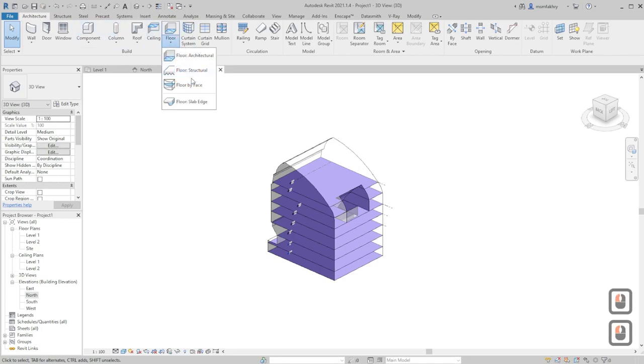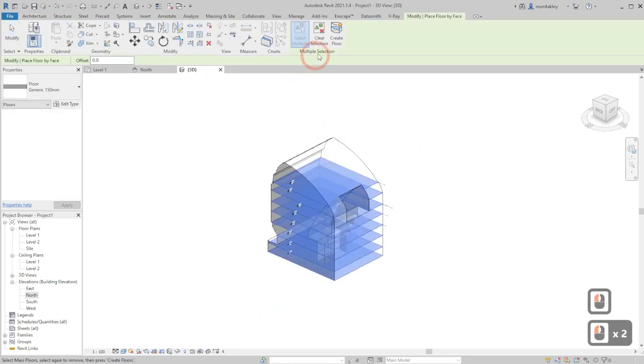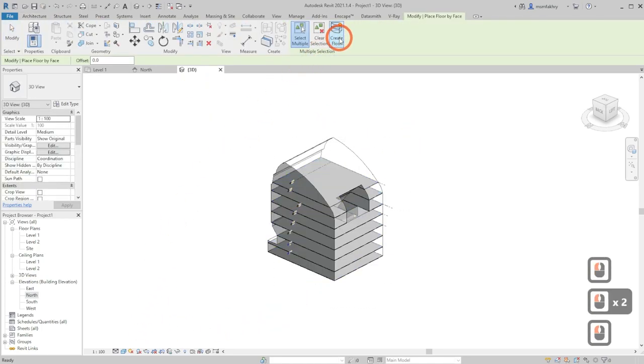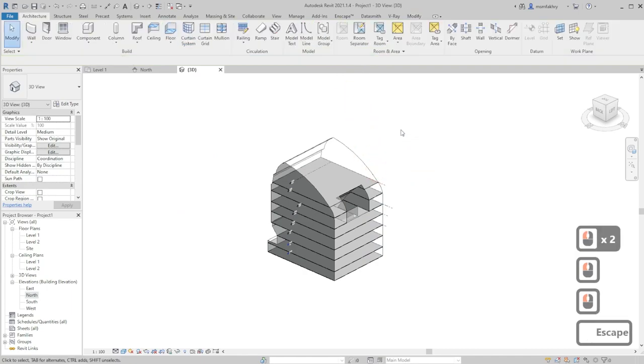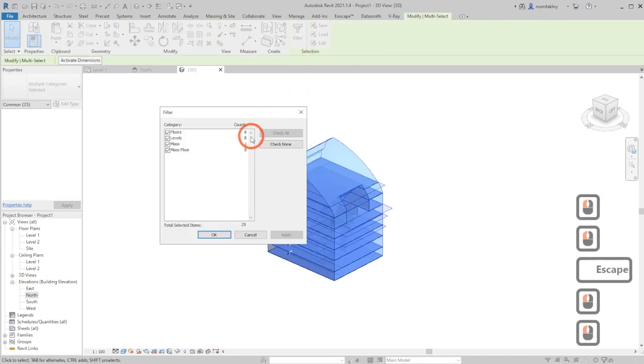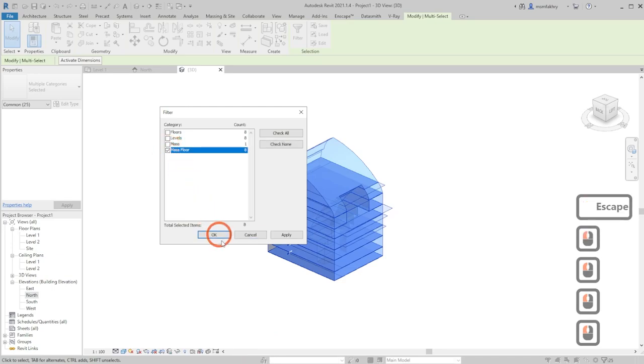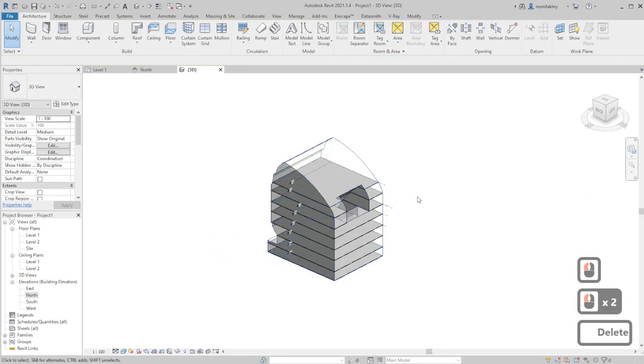But we need actual floors, so go to architecture floor, floor by face, select all of them, create floor and then escape. Select everything, filter out everything except mass floors, OK, delete.